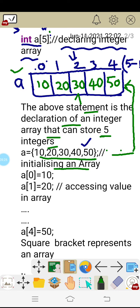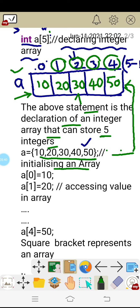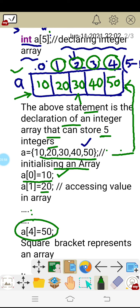To access each value: the first value is accessed by a[0], the second by a[1], the third by a[2], the fourth by a[3], and the fifth by a[4]. So a[0] is 10, a[1] is 20, and the last value a[4] is 50.